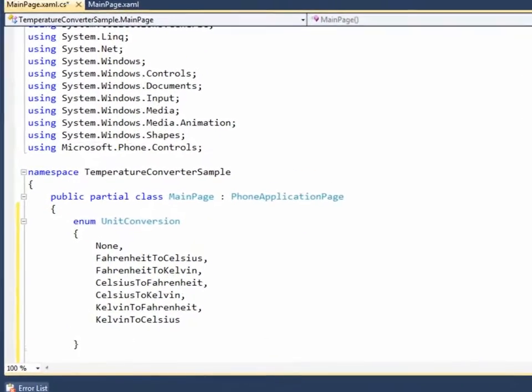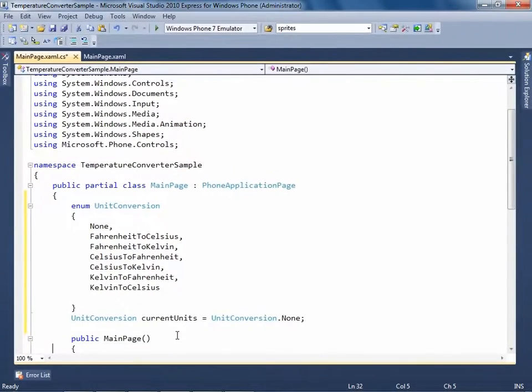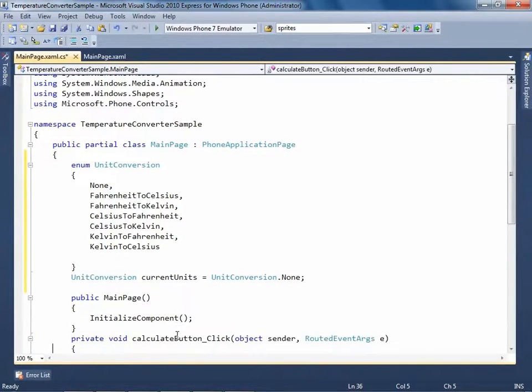Next, declare a variable of this enum with a default value, None. Now, let's handle the convert button click.